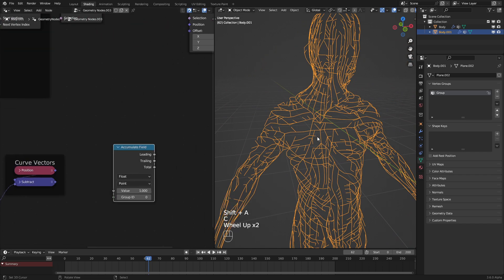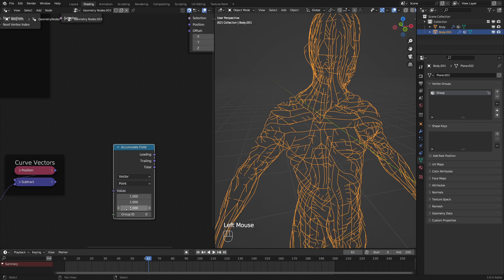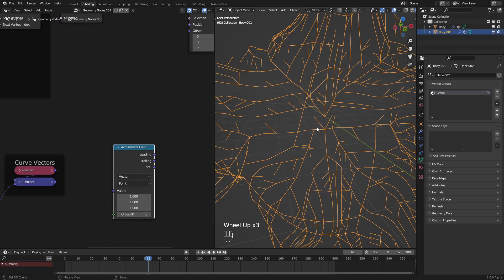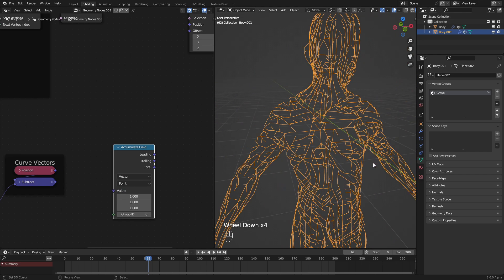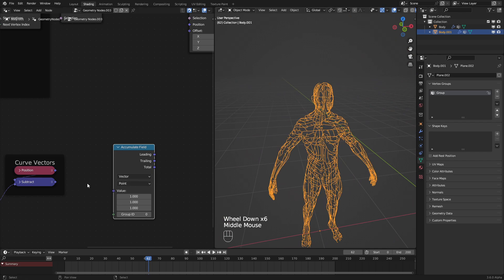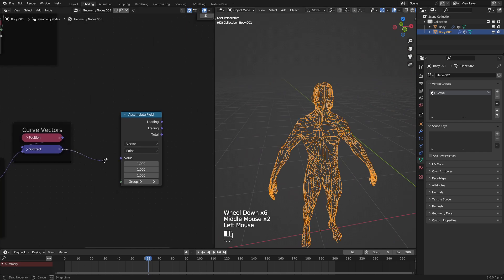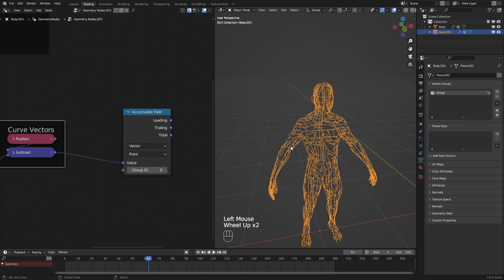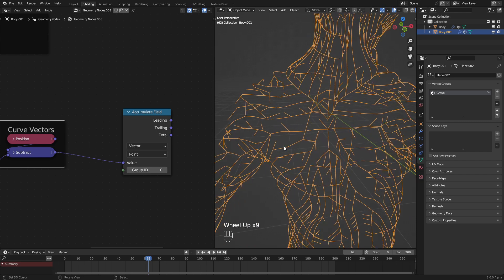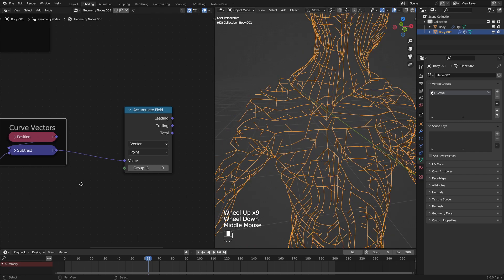This basically stacks up the vectors or whatever you put into here according to the group index. At the beginning, it'll be like 0, 1, 2, 3, 4, 5 as you go along the line. We can plug this in here, but we need to set the group ID for every single spline.